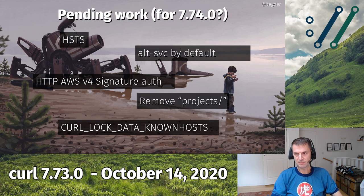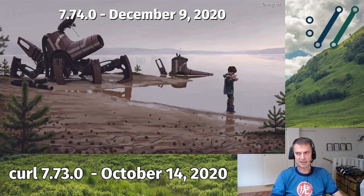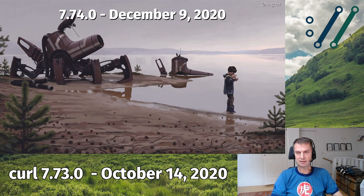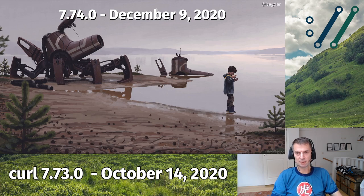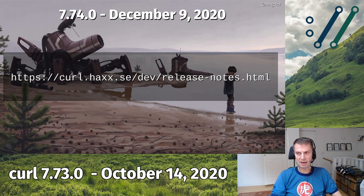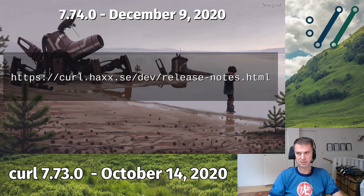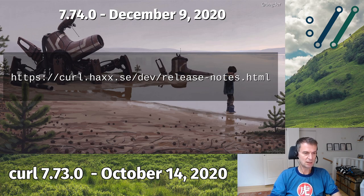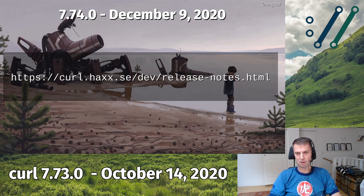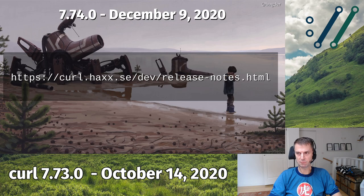The schedule says December 9th — that's exactly 56 days, eight weeks from today. Let's hope we manage that. If you're interested in what's going to be in the next release, you can always go to the pending release notes URL, because that URL always keeps the current in-progress release notes updated — roughly every week or five days, possibly even faster if we make a lot of changes.